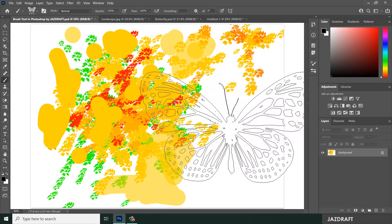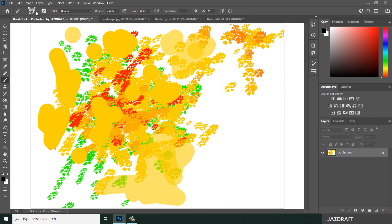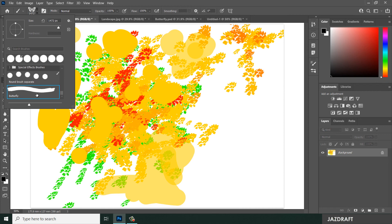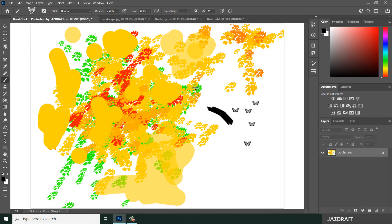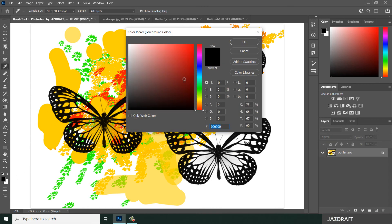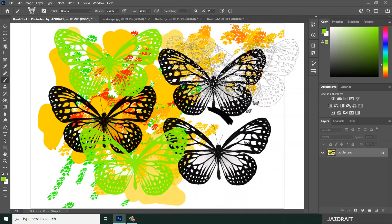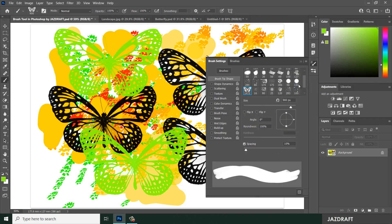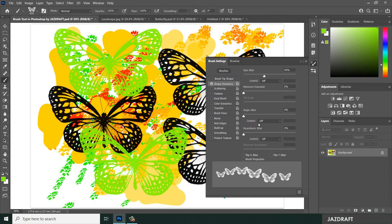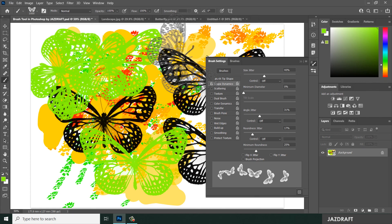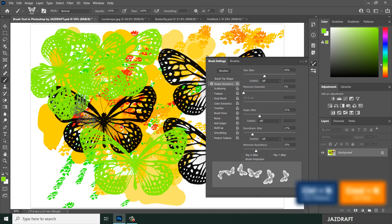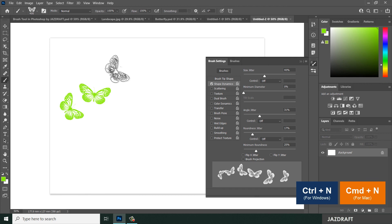The brush will now be set to the butterfly shape you saved as a preset. You can find the butterfly brush in the brush list. Reduce or increase its size, change the color, and click OK. You can also adjust settings like spacing, shape dynamics, roundness, and angle to customize how the butterfly brush behaves.